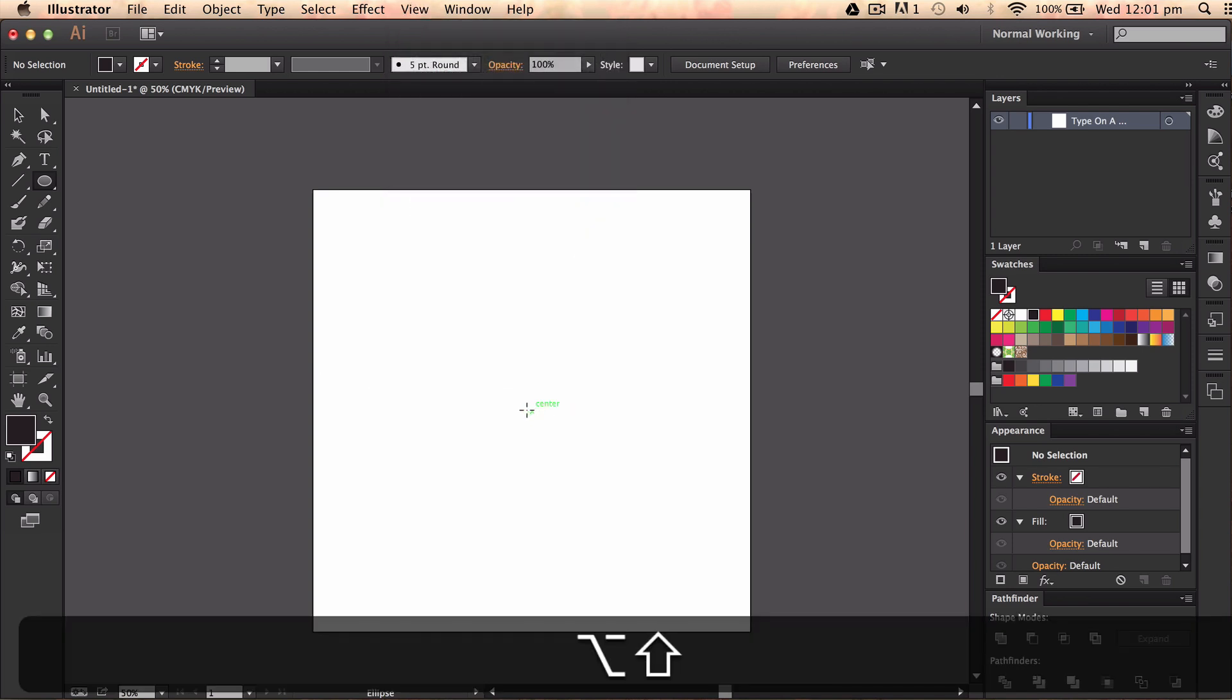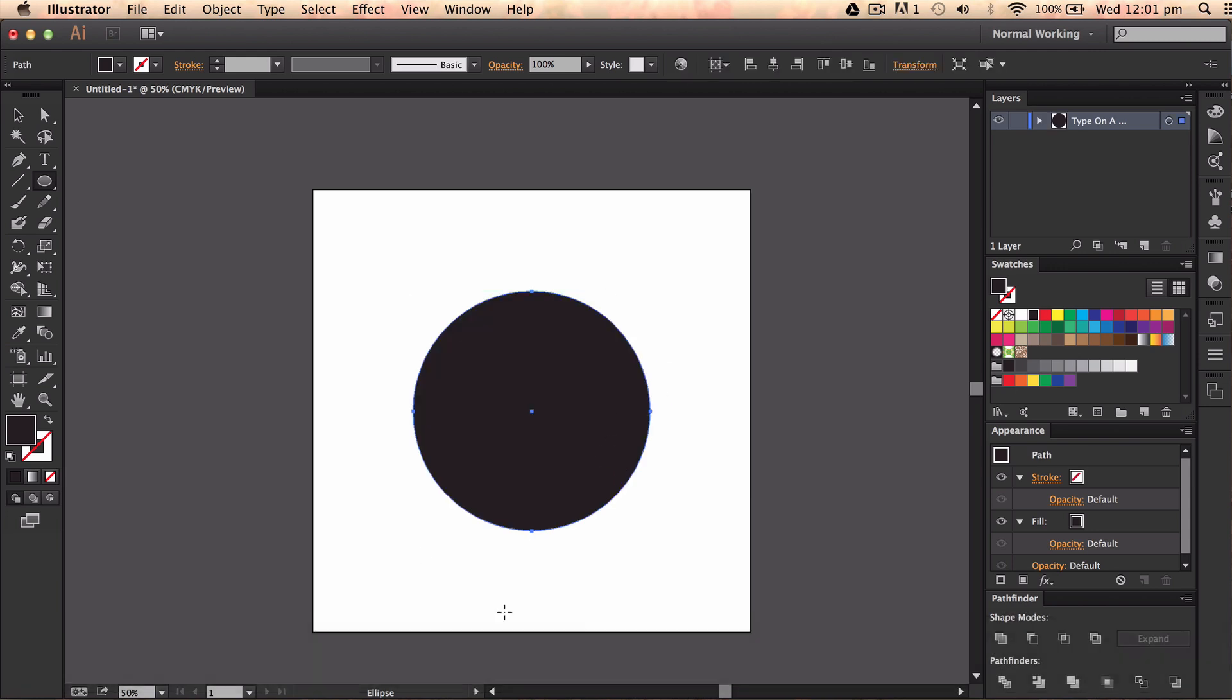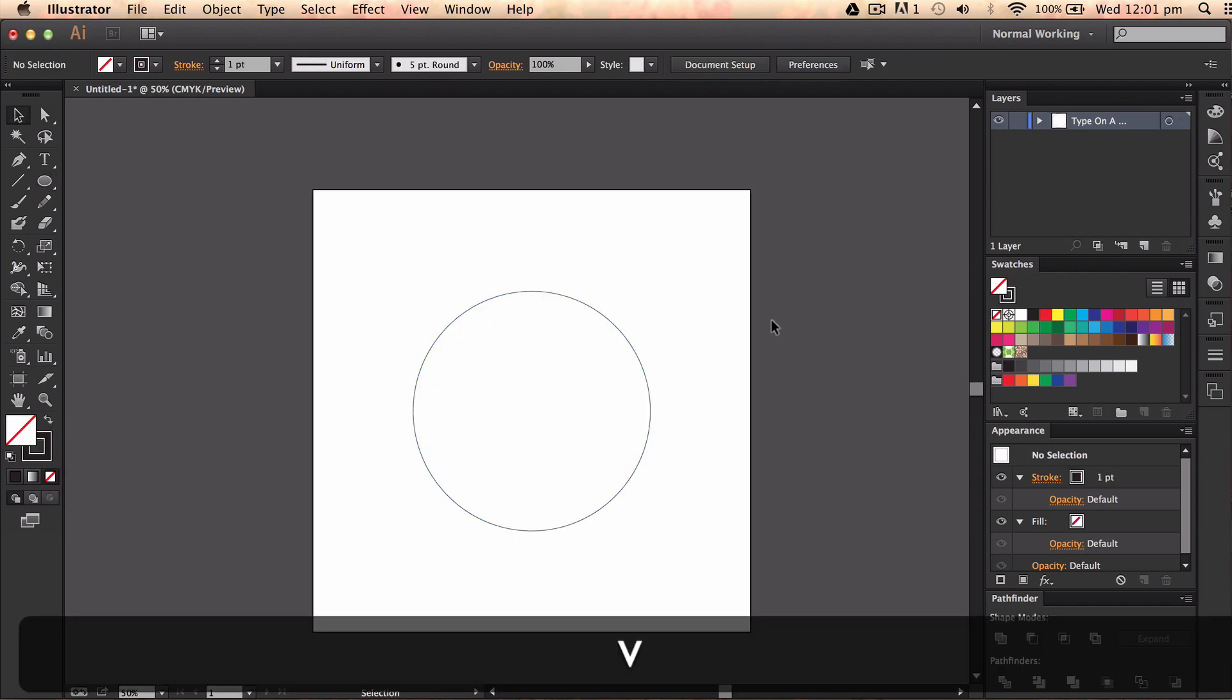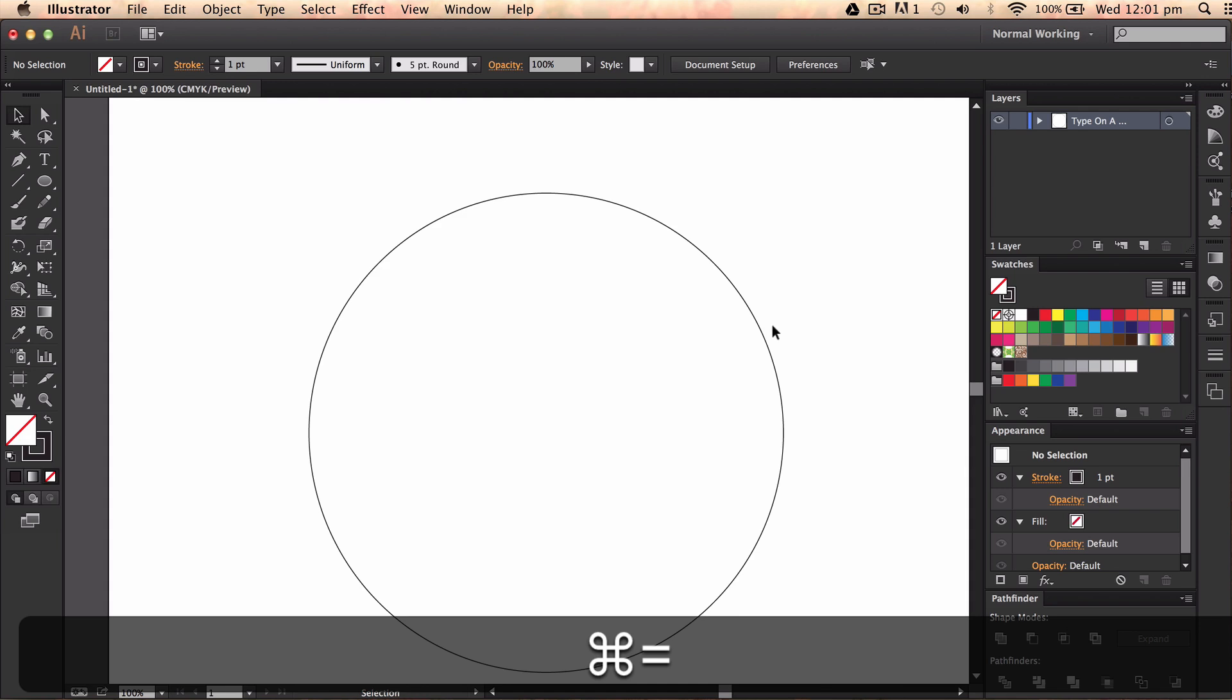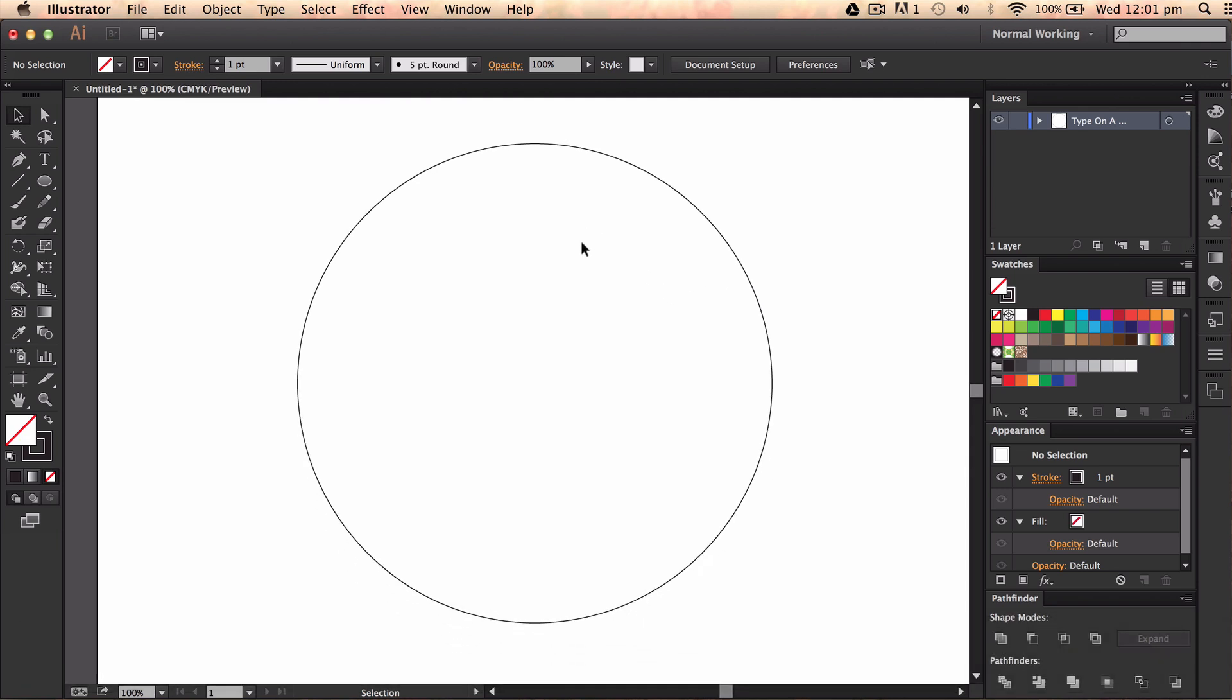Awesome, now I'm going to click and hold Shift and Alt and bring out a circle. Now I don't want a fill in there so I'm just going to go ahead and switch my fill to the stroke. Which is good, I'm going to click off and zoom in pressing Command or Control and Plus.